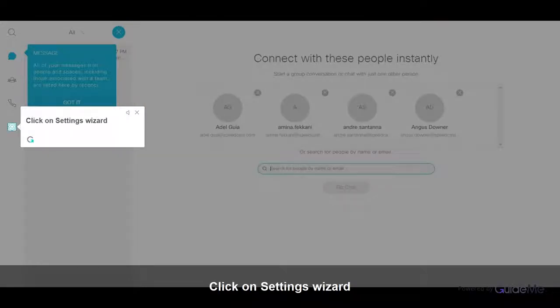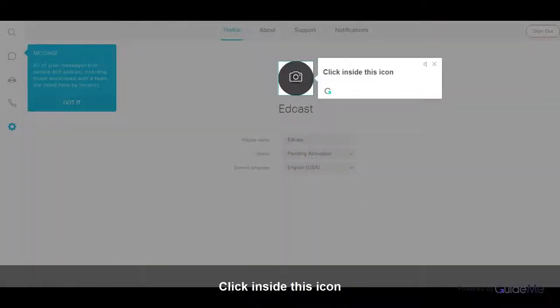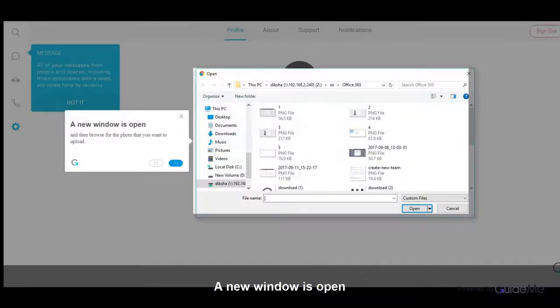Click on Settings Wizard. Click inside this icon. A new window will open.